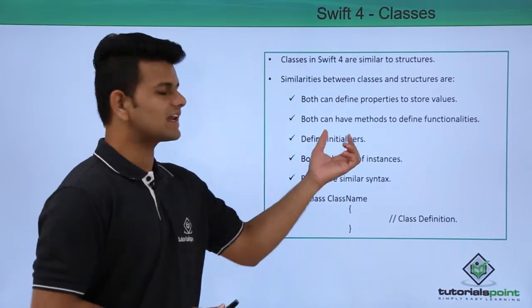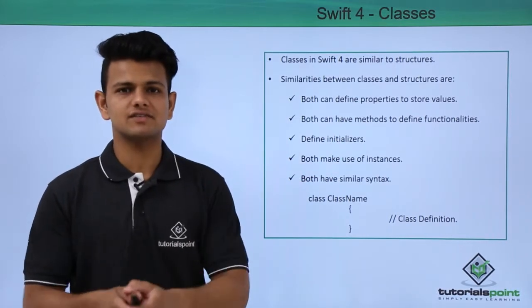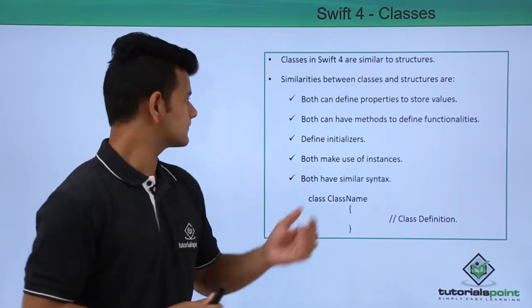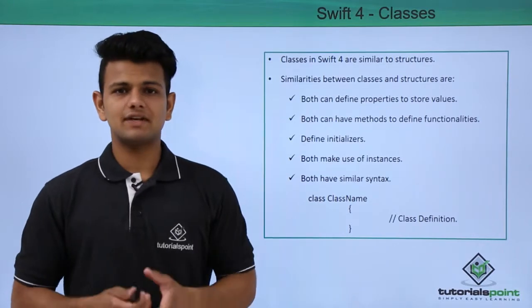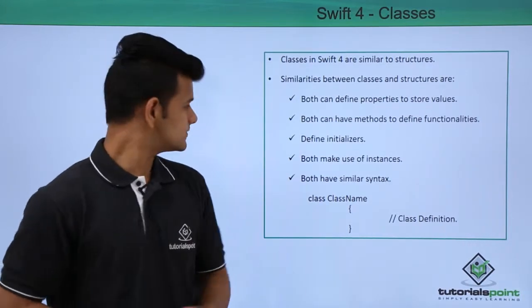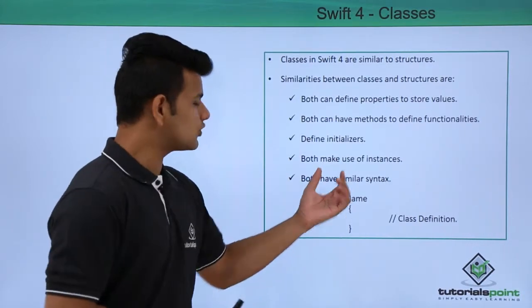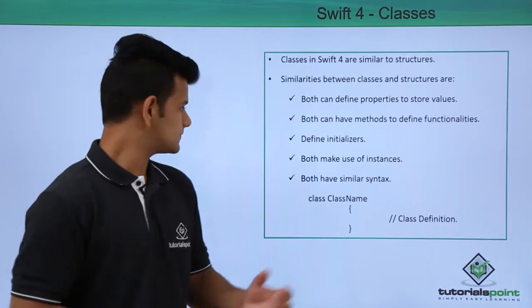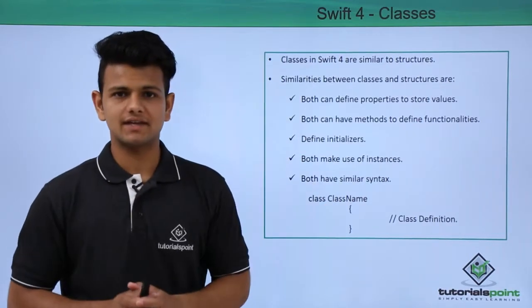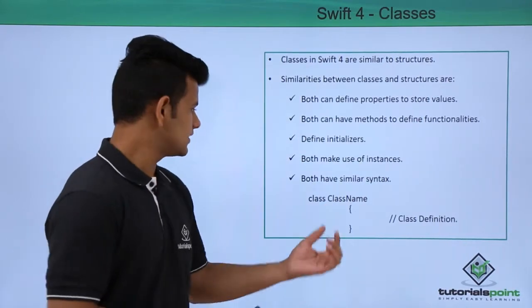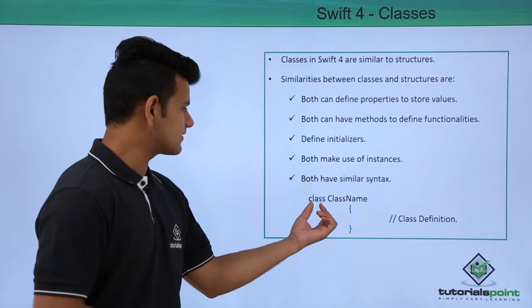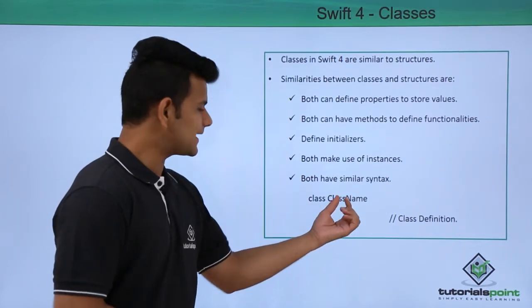Both can have methods to define functions inside them, both have initializers to use the properties, both make use of instances, and both have a similar syntax.